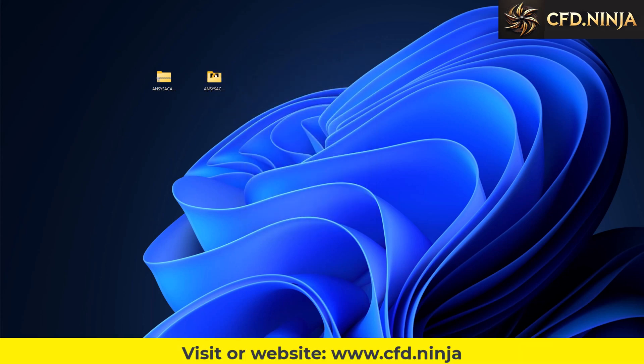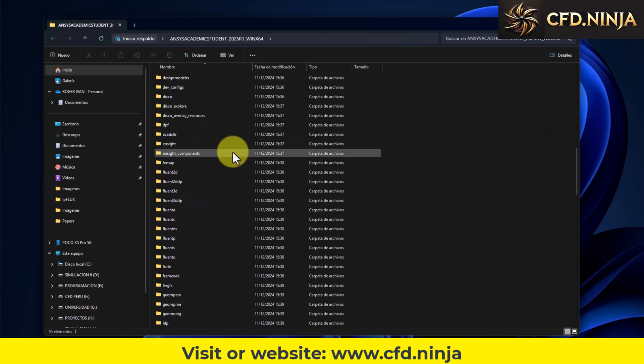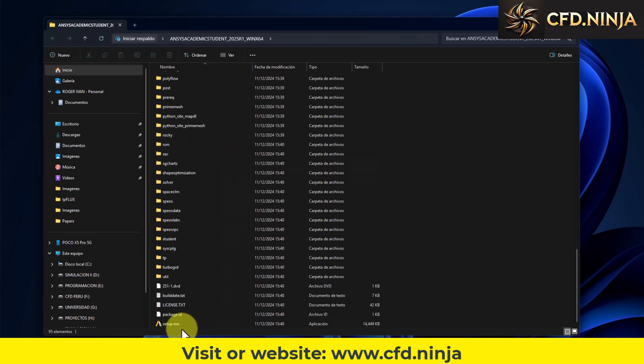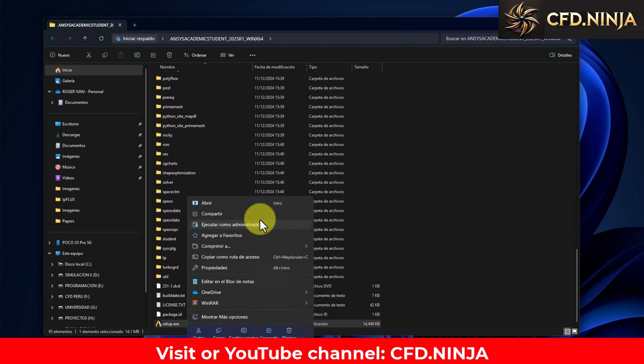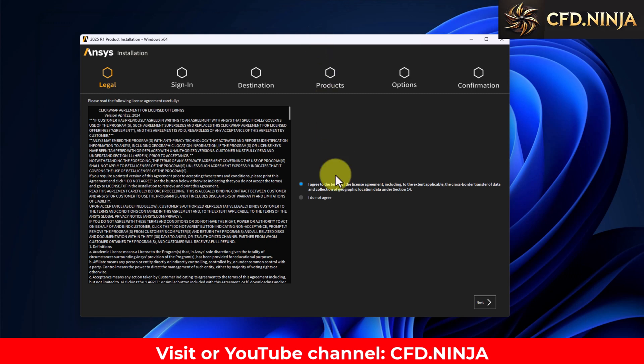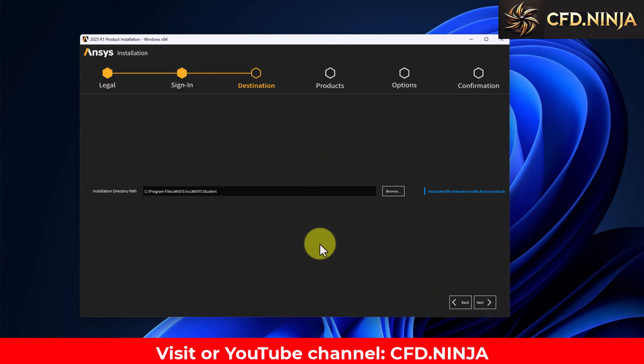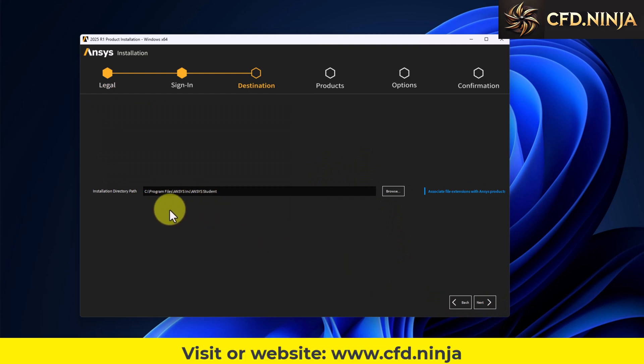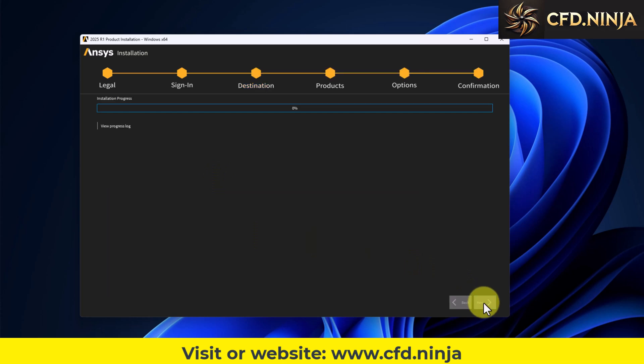We enter here, we will go to the bottom where it says setup. We right click and we will run it as administrator. This part is very important. We run it and the following window appears. We accept the terms and conditions, we click next. Remember that it is important to install on the C drive to avoid any incompatibility. We will leave the default folders. We continue to next, here the installation process will begin.